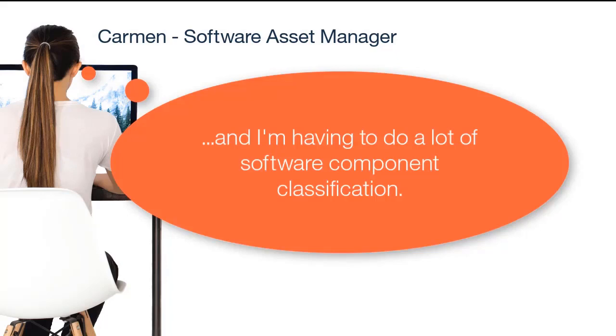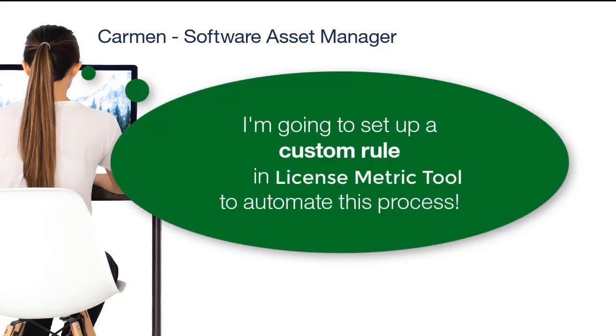Using custom rules, Carmen will be able to automatically classify this software component without the need for manual actions. Let's see how she sets up a new custom rule.